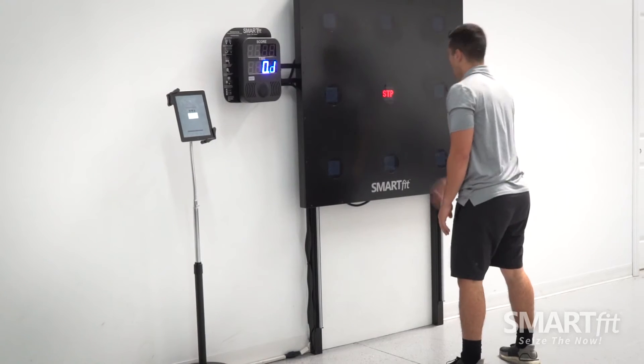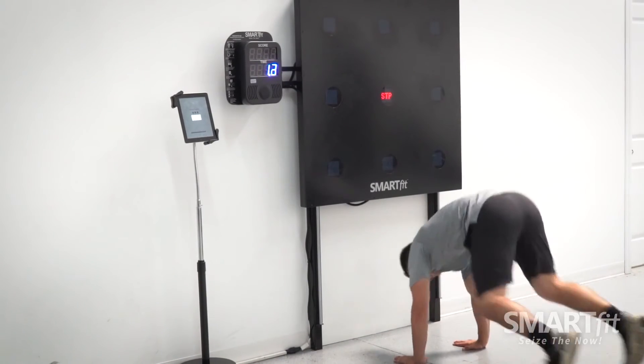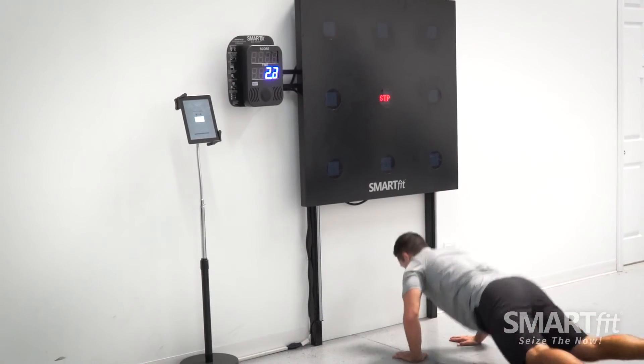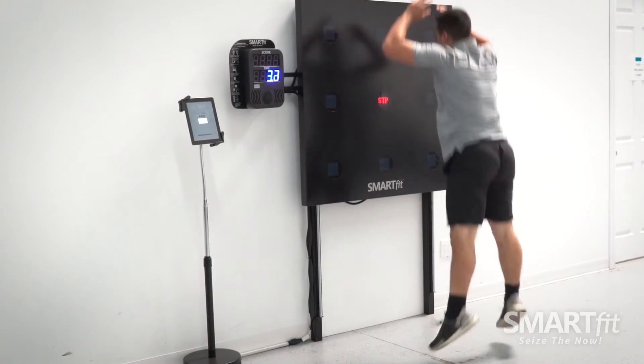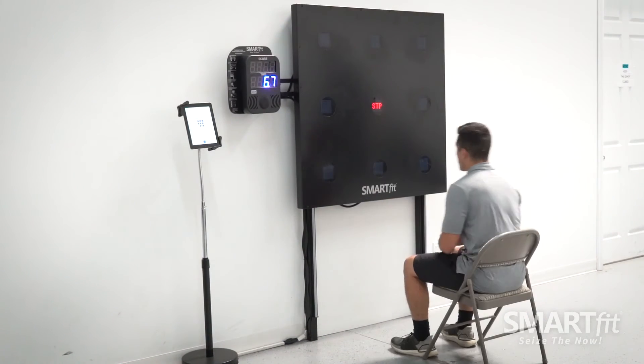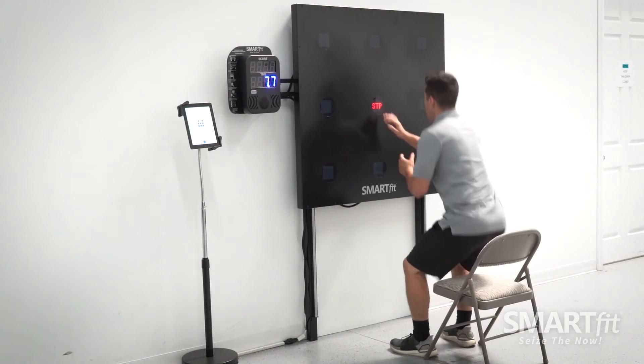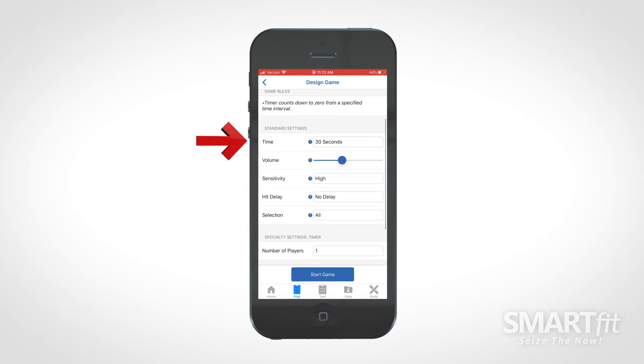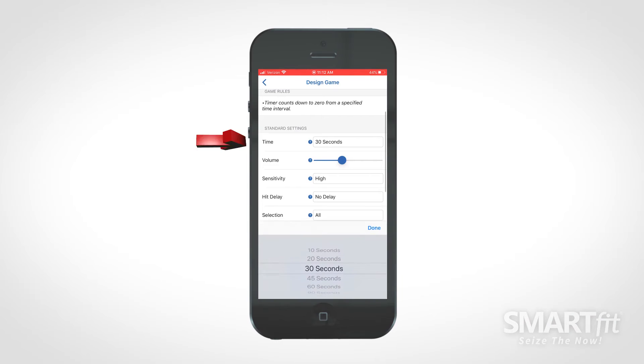Stopwatch provides a countdown feature to indicate an end to a physical activity. The time will indicate the duration of the game.